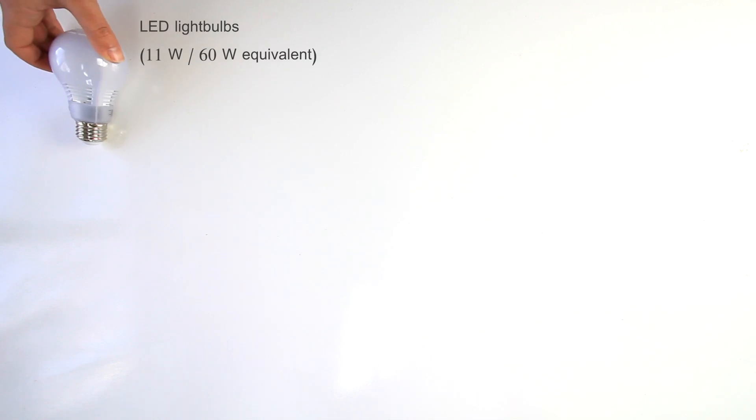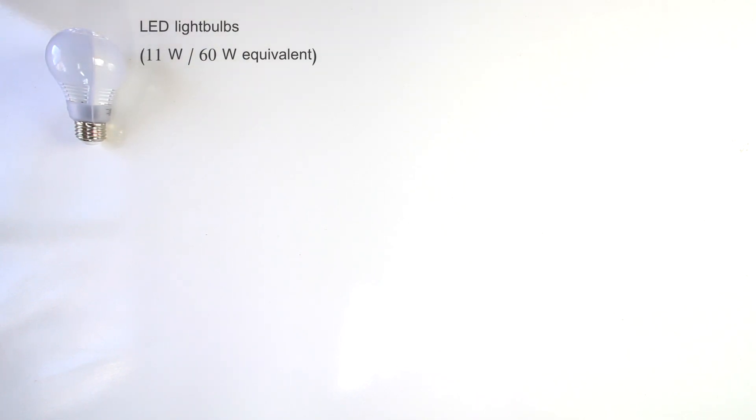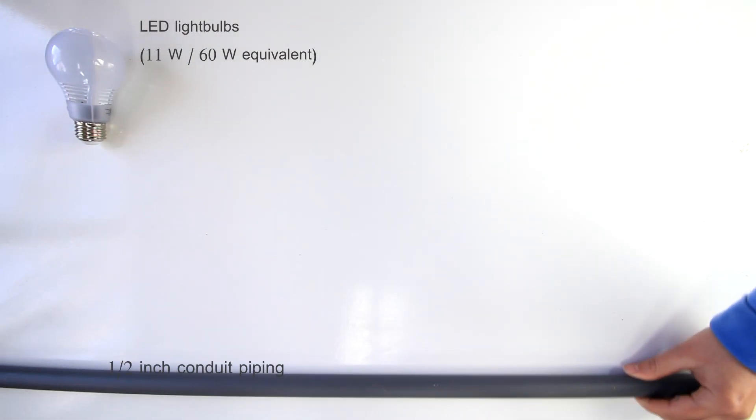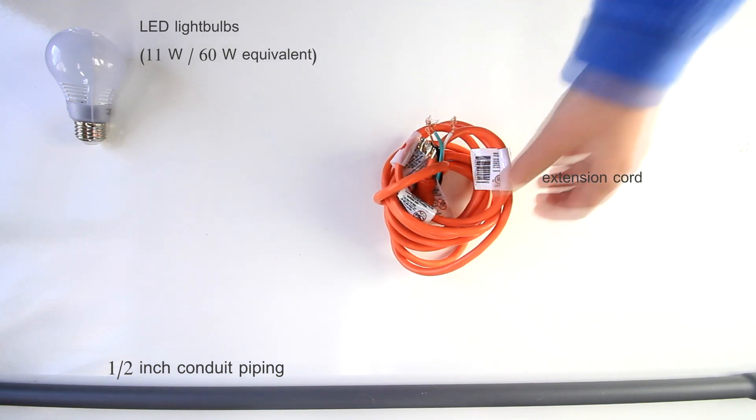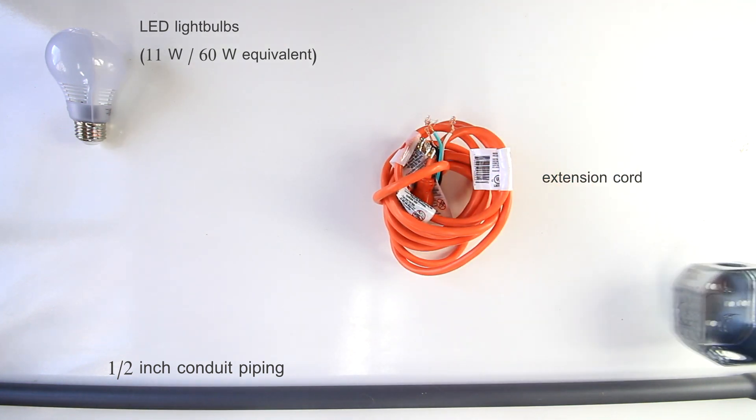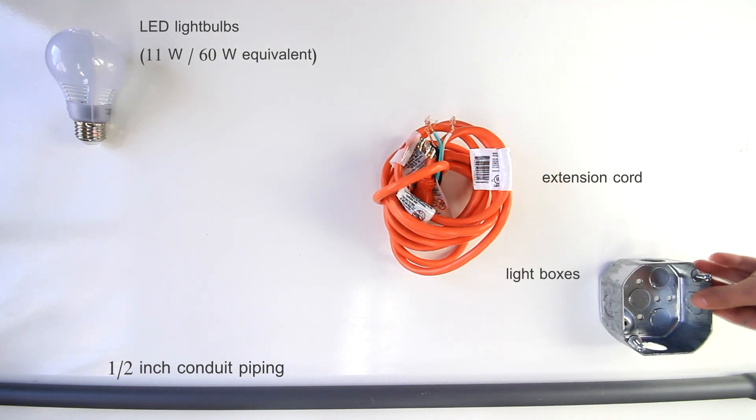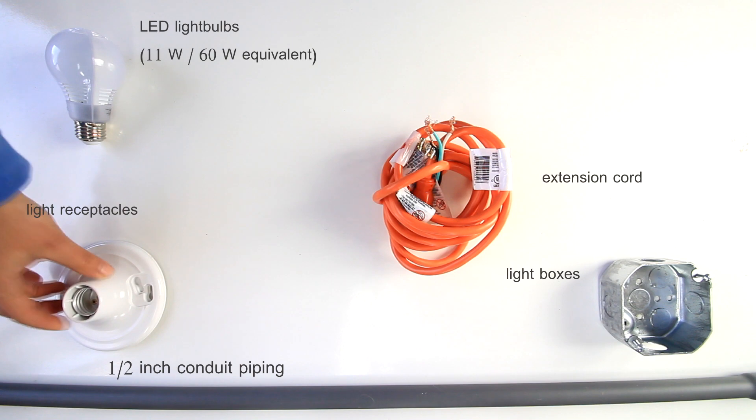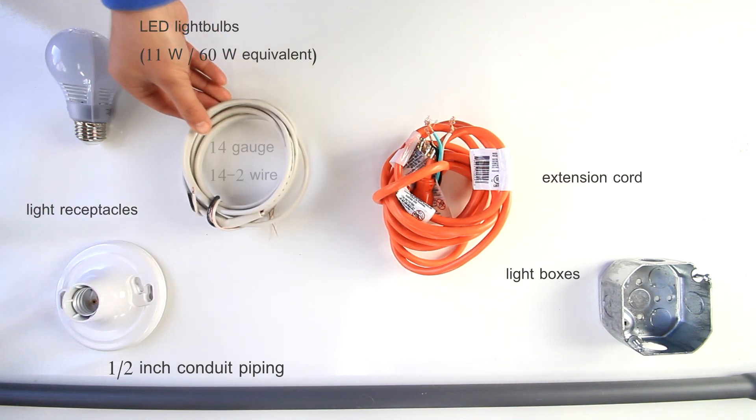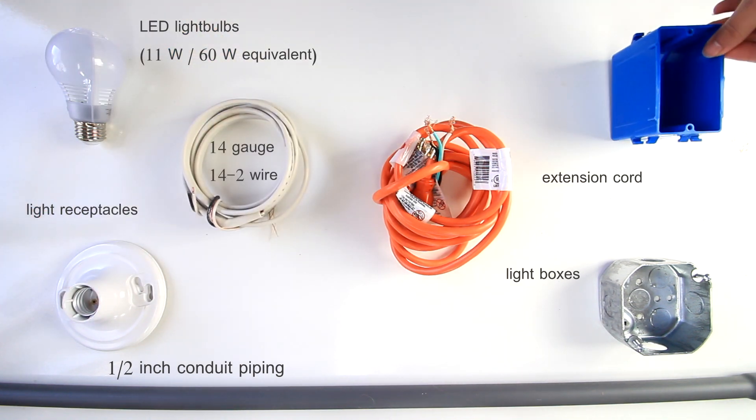For this project you need LED light bulbs, these were 11 watts or 60 watt equivalent, half inch conduit piping, an extension cord, light boxes, light receptacles, and 14 gauge wire.